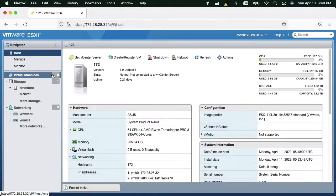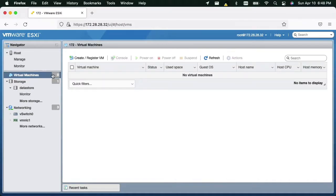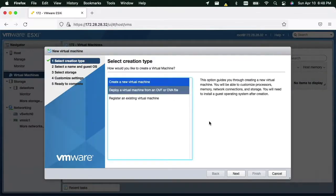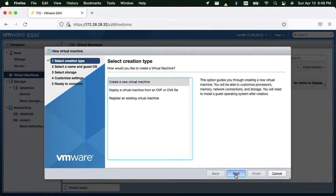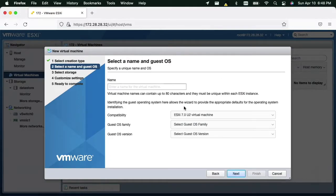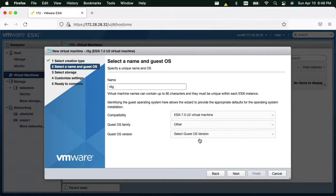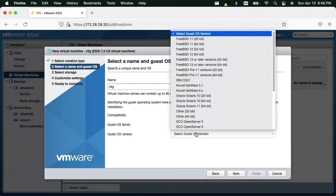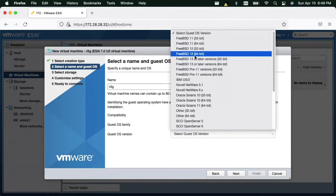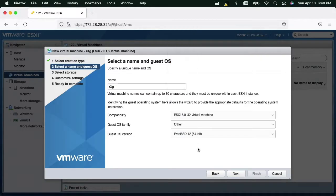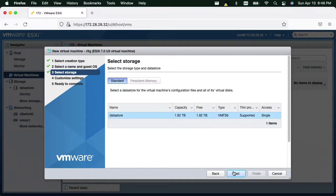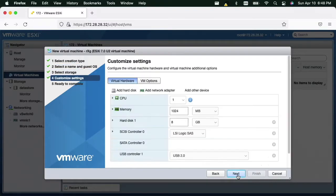Now we are ready to create the RxG virtual machine. Choose Other as the operating system family and FreeBSD 64-bit for the operating system type. Now configure the CPU, RAM, and disk settings based on the values required for this installation.